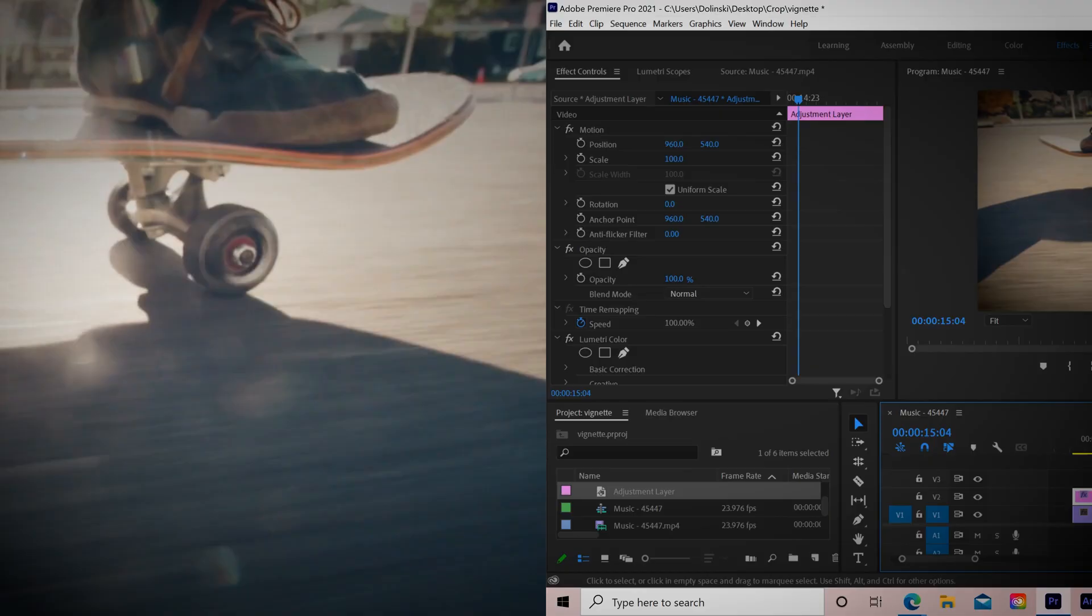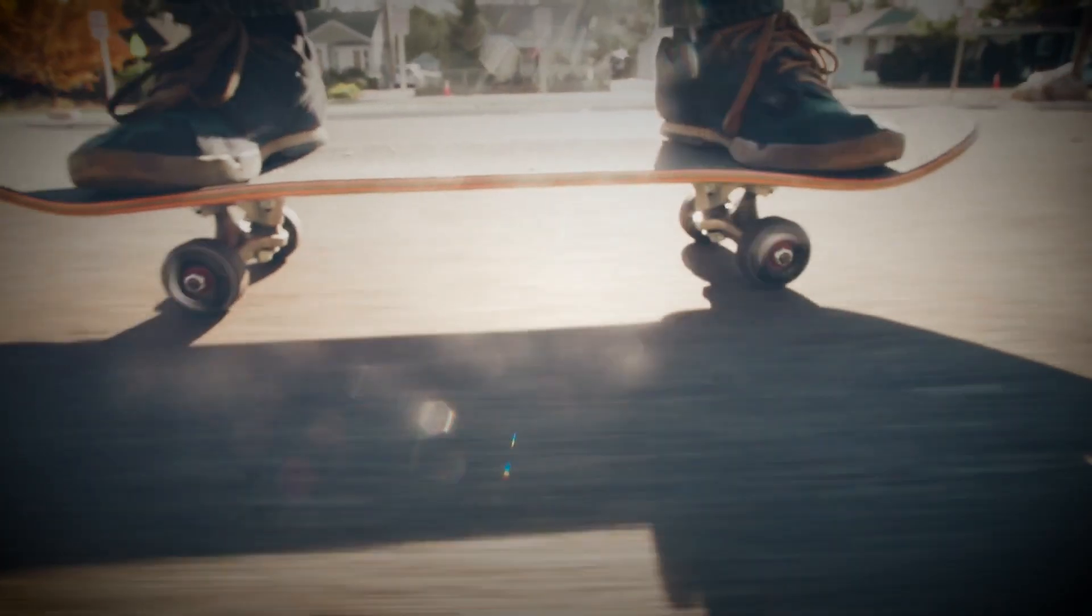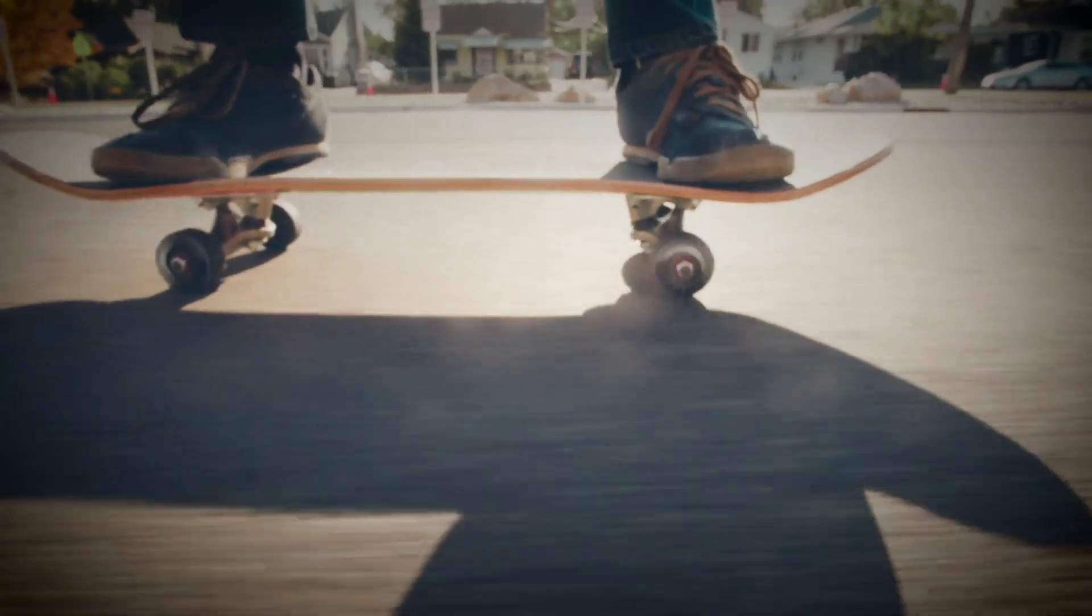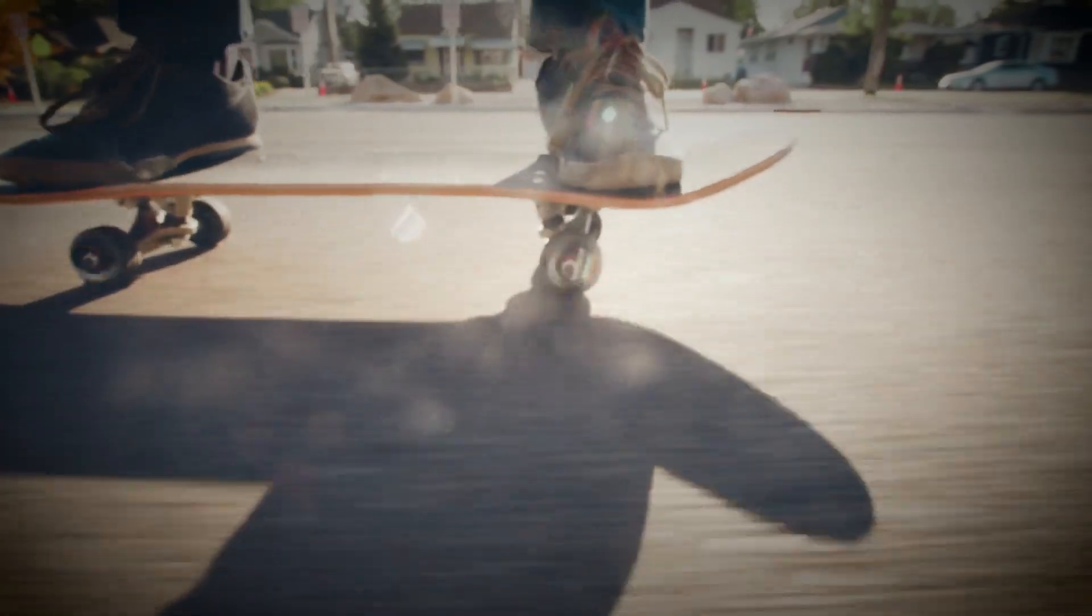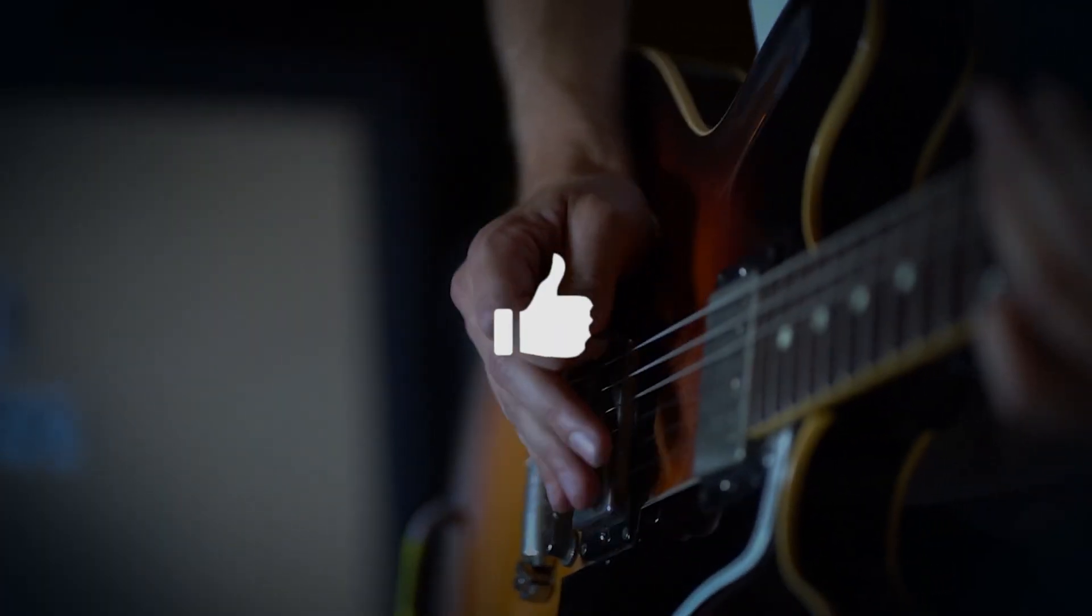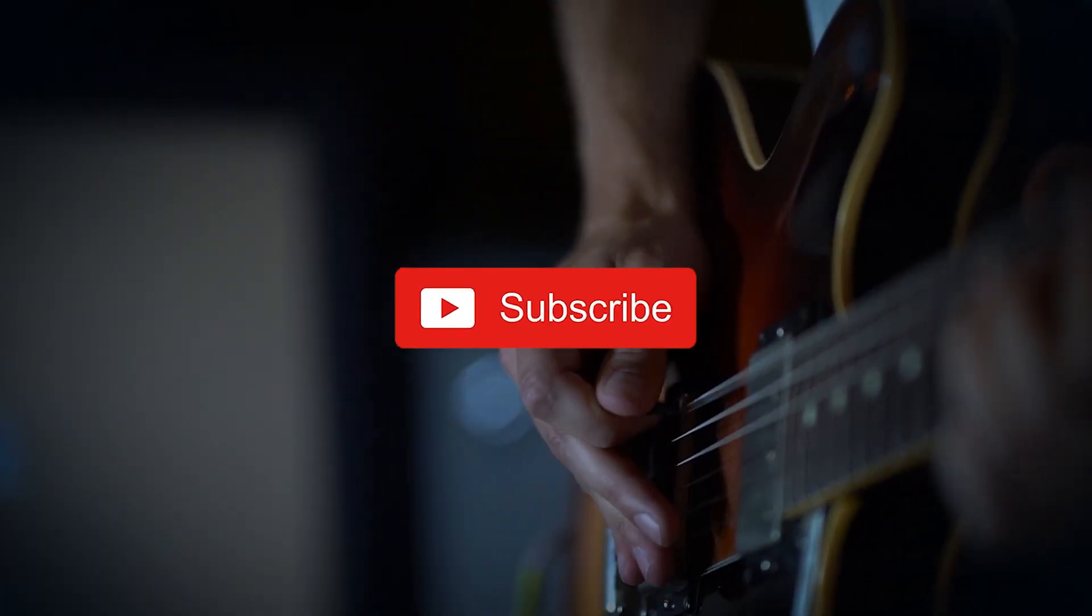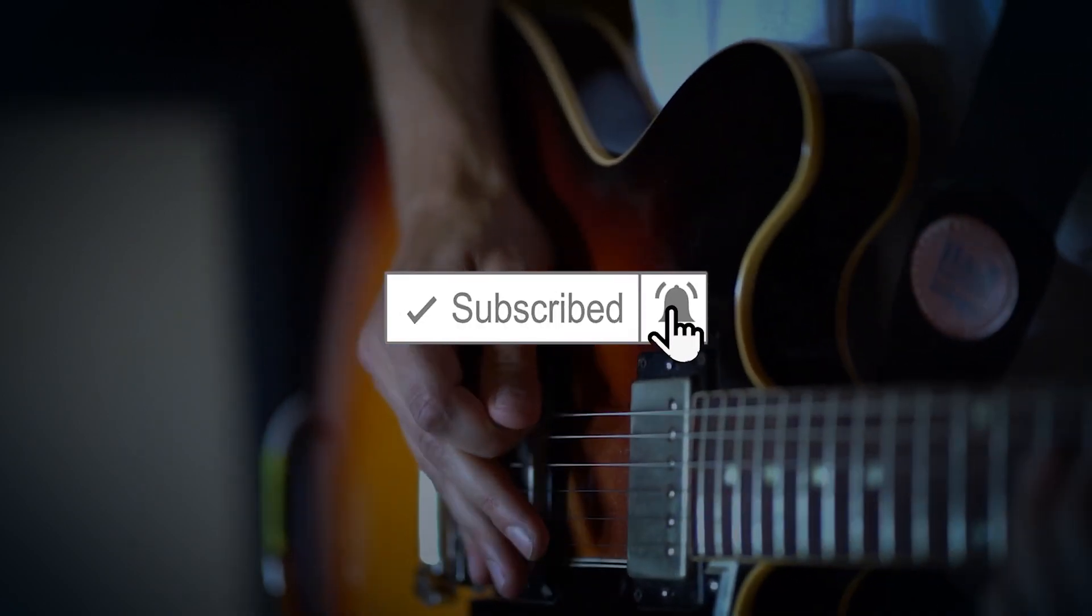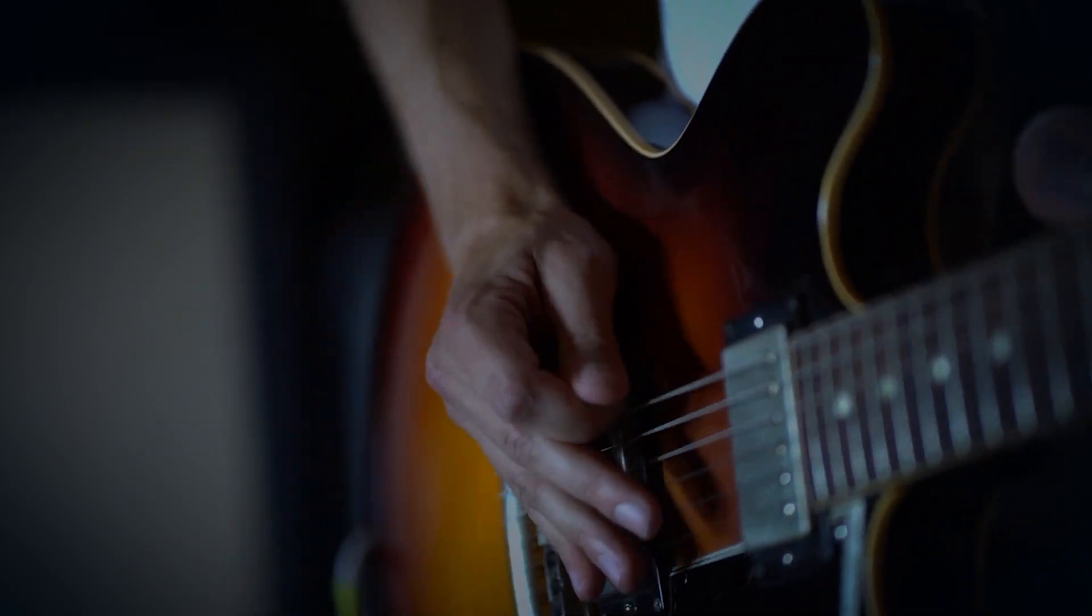And that's how you apply a very simple vignette in Premiere Pro. If you got something from this video, make sure to drop a like. If you're new to the channel, please consider subscribing, and I'll catch you next time.